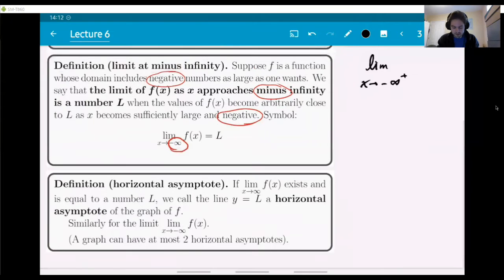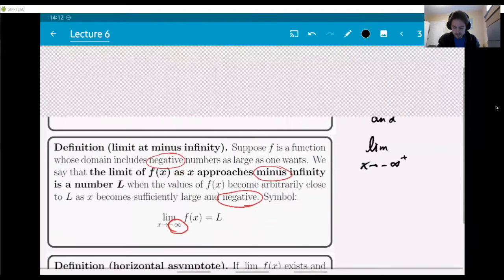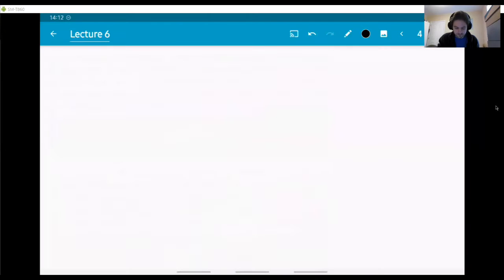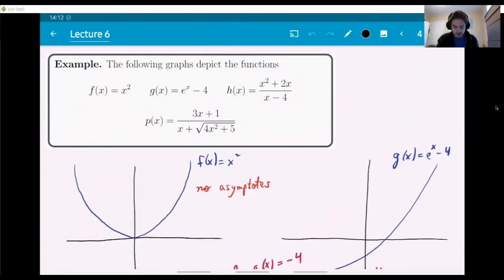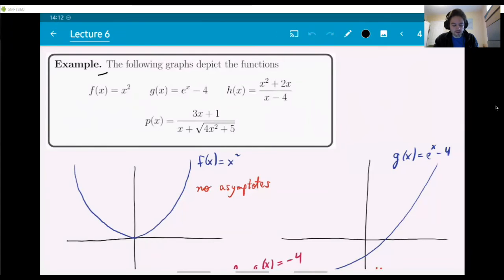Now I'm moving on to draw specific graphs of functions so we can see these concepts. I have four functions f, g, h, and b. This is not a problem — it's just an example and I'm going to say things about these graphs.